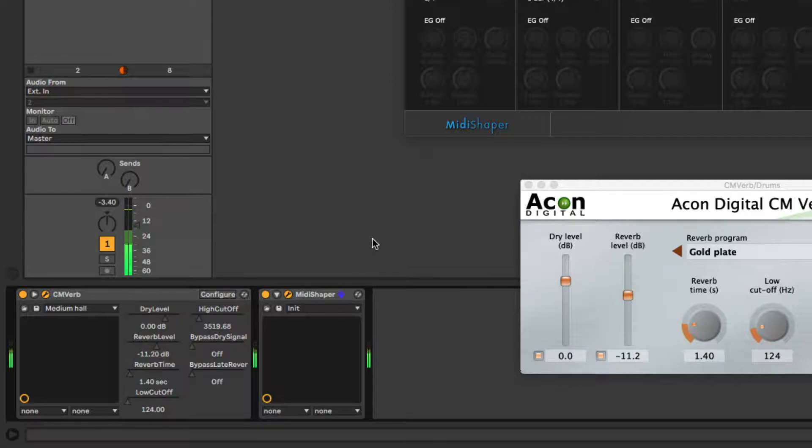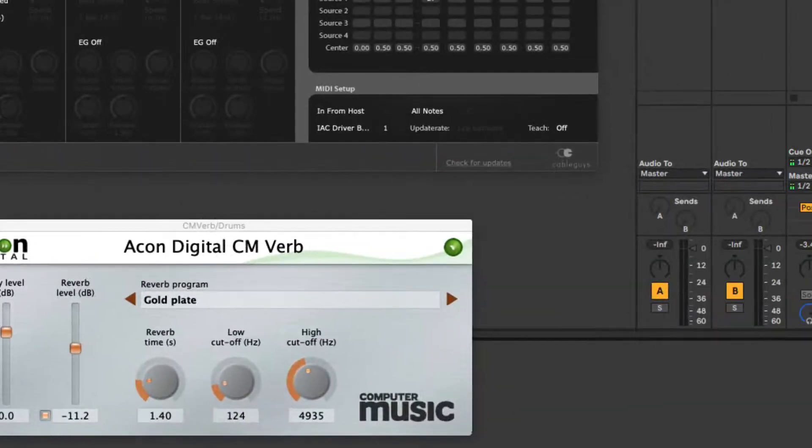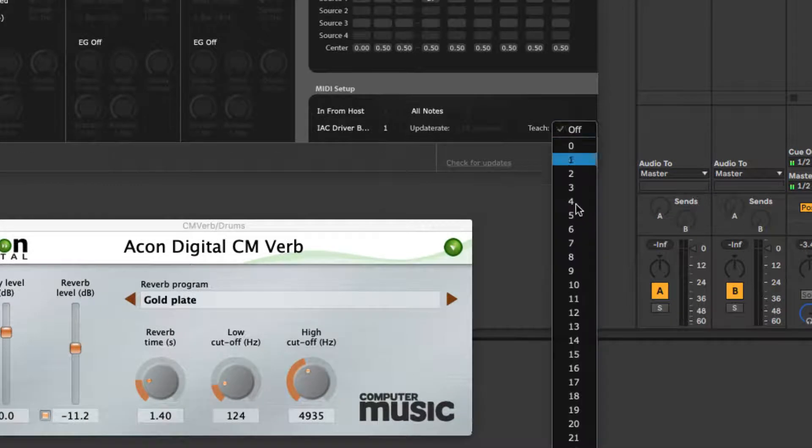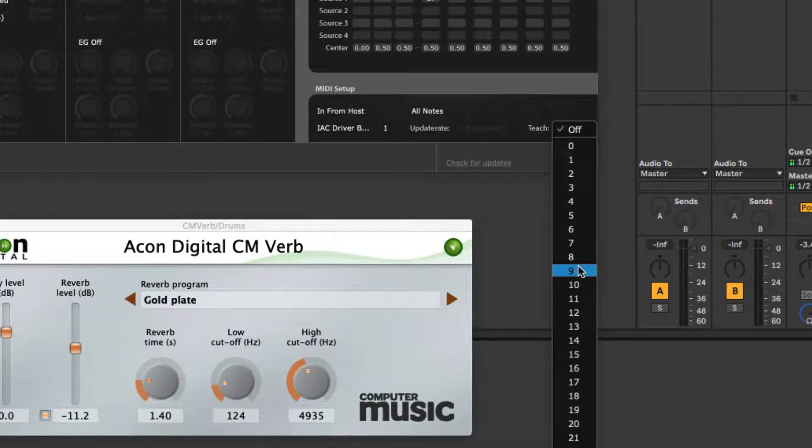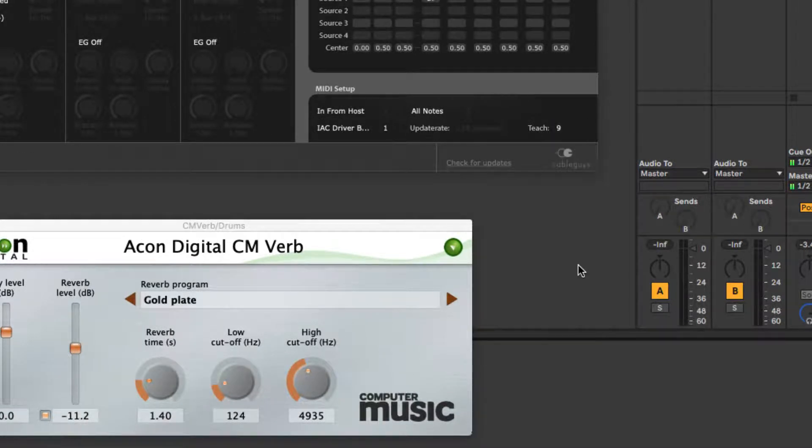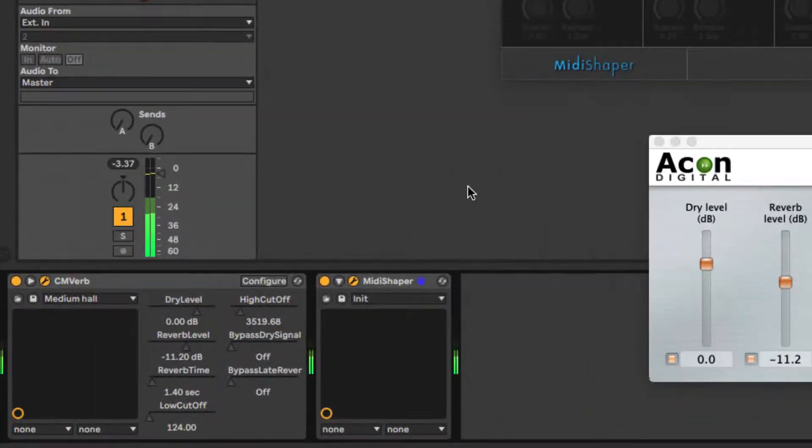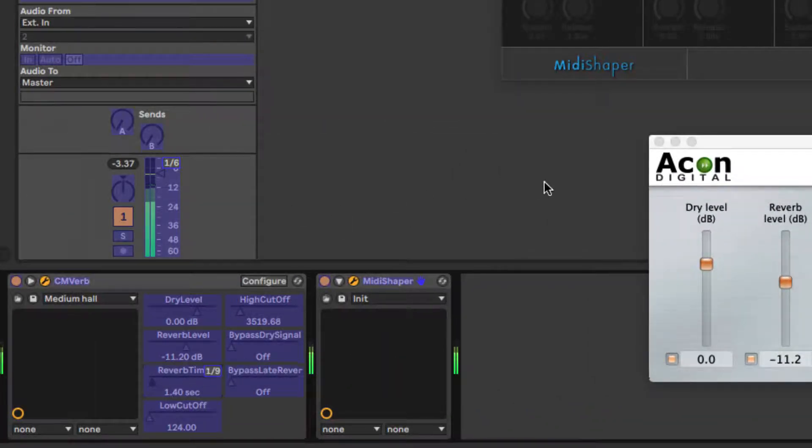To avoid signal confusion when MIDI Shaper is already outputting one or more CCs, select your new MIDI CC from MIDI Shaper's Teach menu. That CC will then output constantly, overriding all other outgoing CCs for the purposes of assignment, until Teach is turned off again.